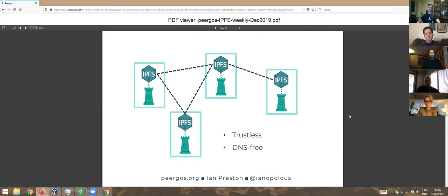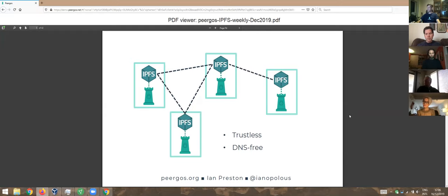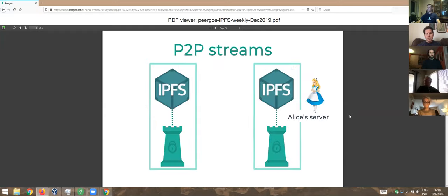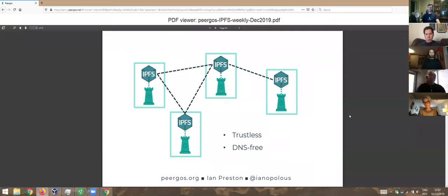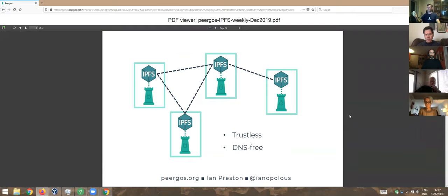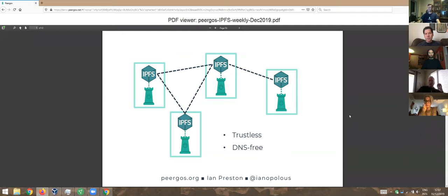It's independent of DNS. Most of the heavy lifting is done by IPFS. Also independent of the TLS certificate authorities. One assumption is you need at least one Pyrgos instance to store your data, mainly for availability. So the question is, what happens if you're logging in through another one and you modify something? Where does that end up?